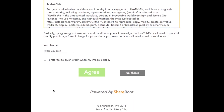Now if you want to learn more about usethispick.com or ShareRoot, click right here on our logo. Hey, thanks for taking the time to watch our video, we hope to see you again real soon. To continue with your approval, click on the link below.